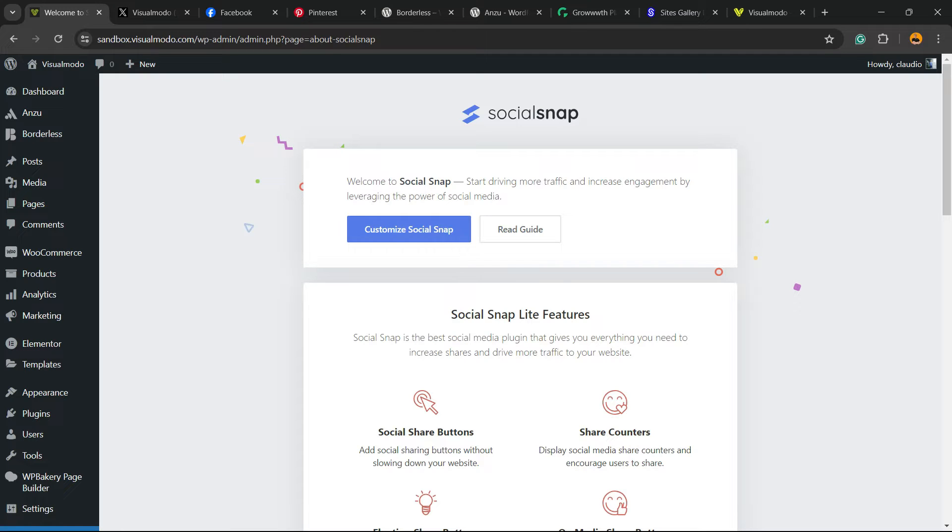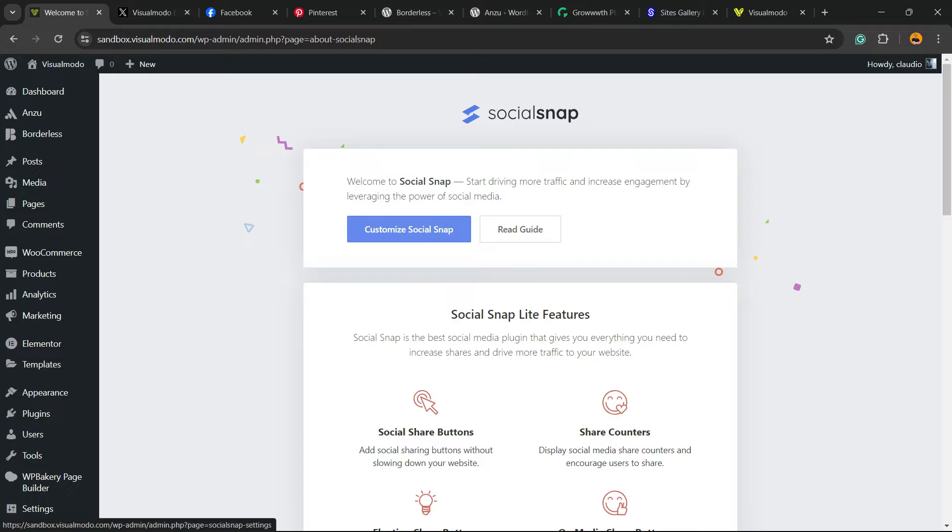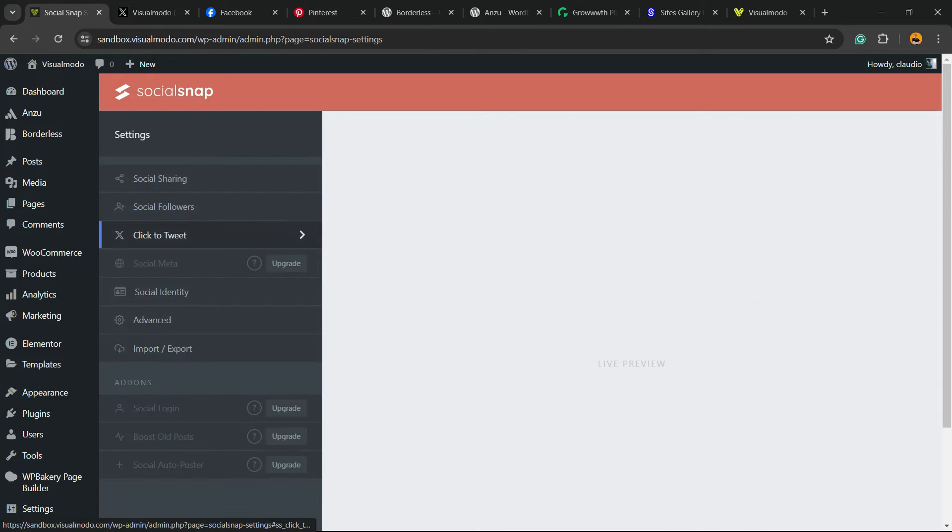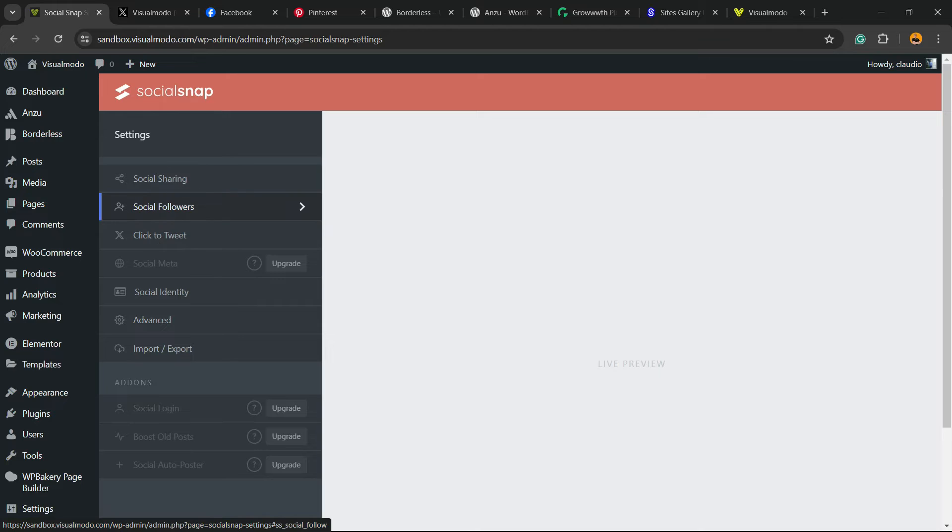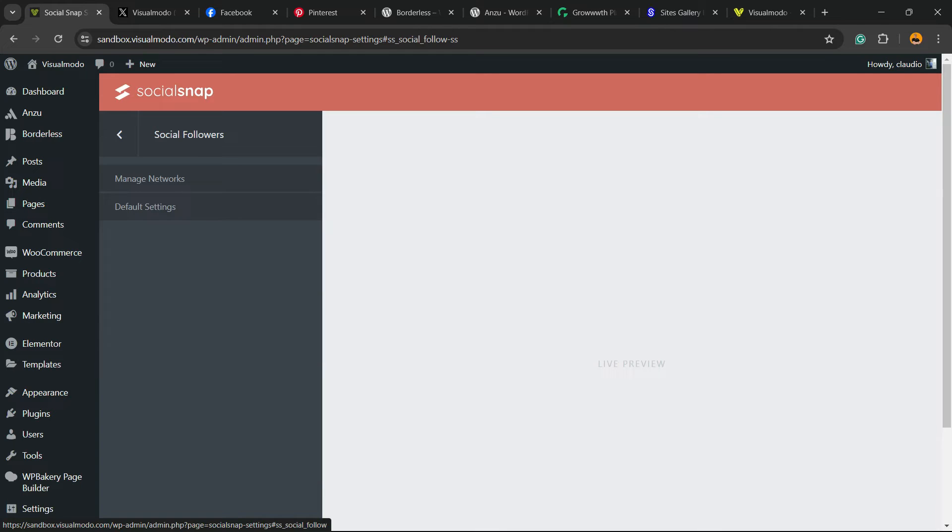This is going to redirect you to the plugin welcome page. We're going to click on the button Customize Social Snap. We're going to keep all for free, no need to worry if the plugin tries to sell you their pro version. From here we're going to choose the second option in the side panel, the Social Followers.